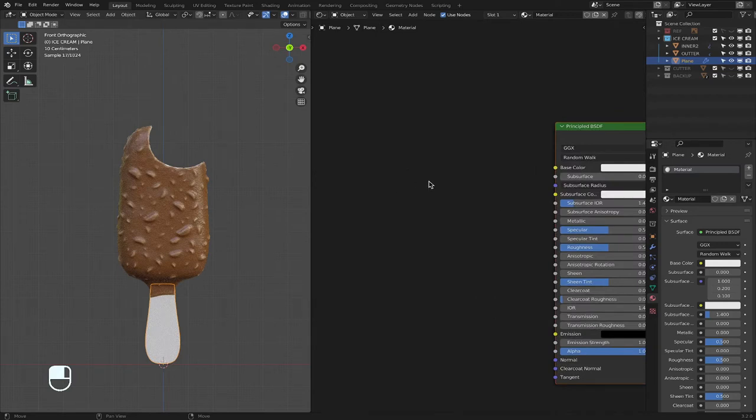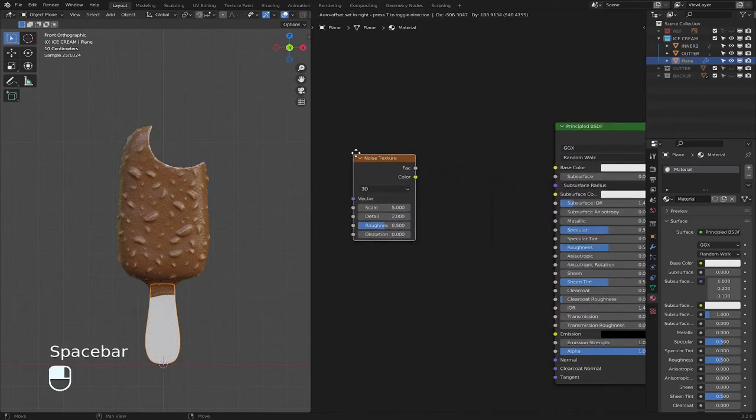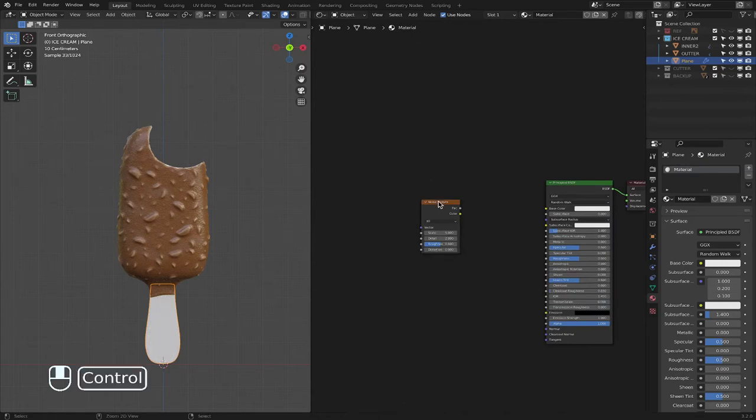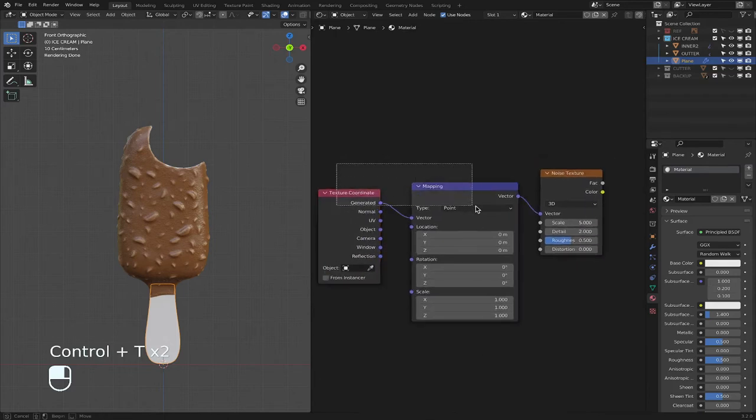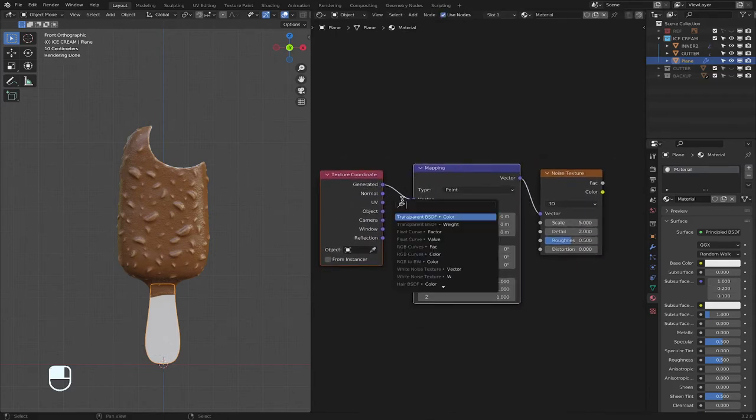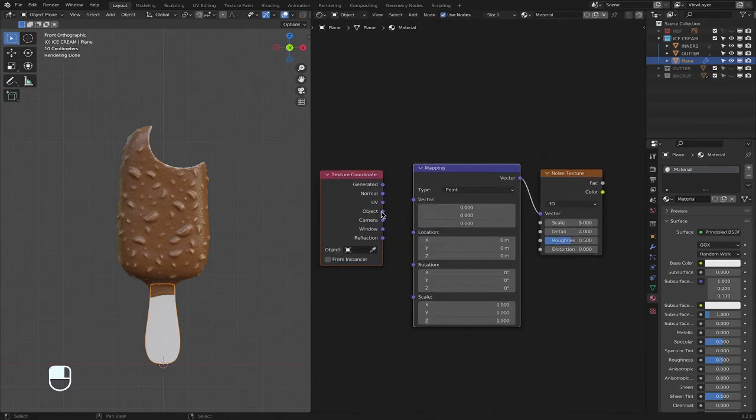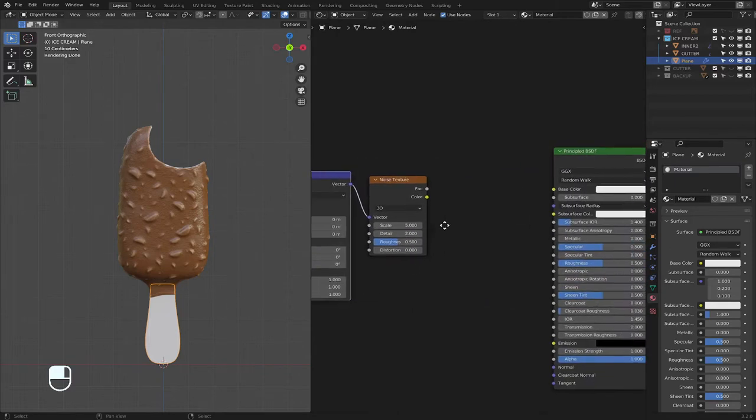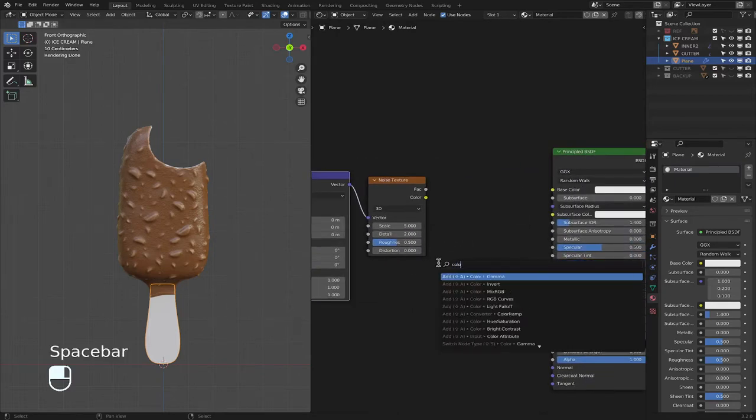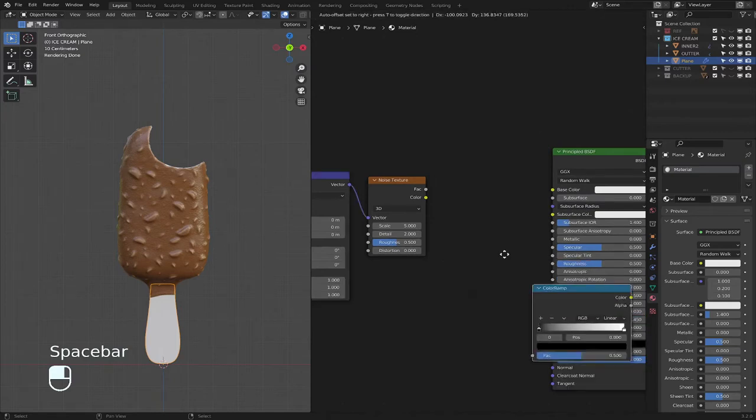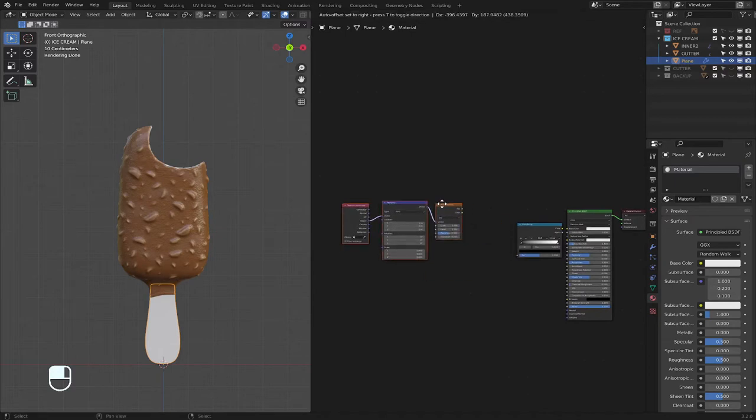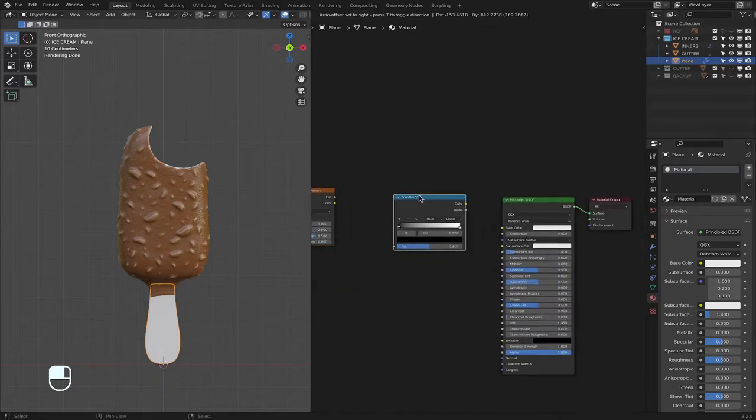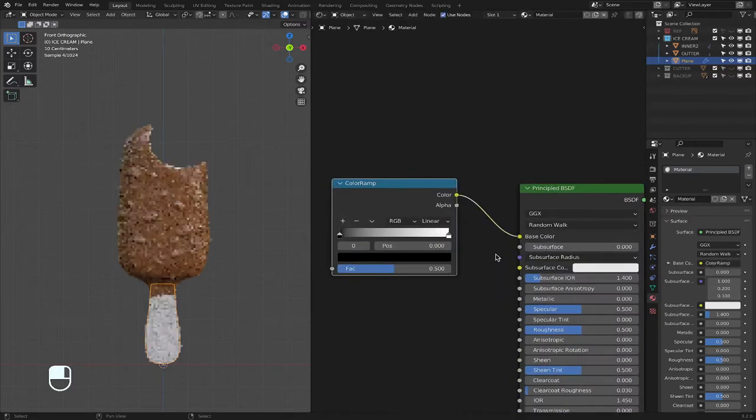So again, noise. And then click on noise, control T, noise, control T adds mapping and texture coordinate. And then objective vector into the mapping. And then spacebar, color ramp.